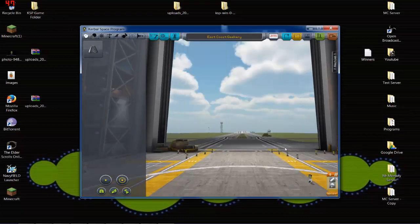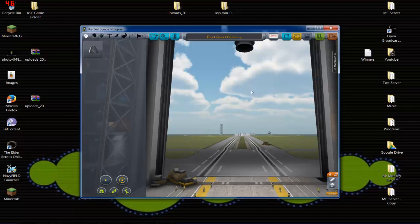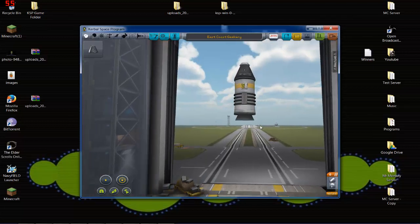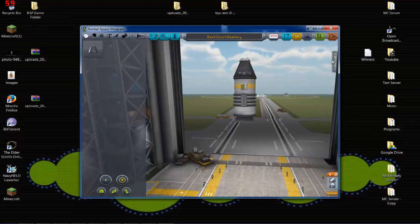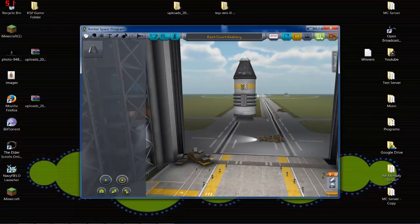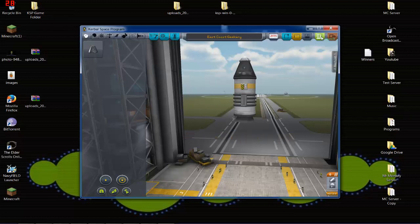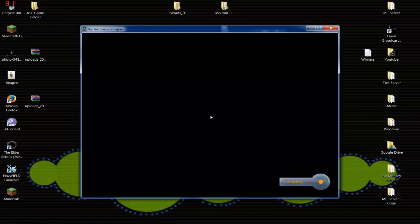But this one will work. Auto save ship. Now, I just made a basic ship. Added MechJeb to it. As you can see, the MechJeb bar is there now. It wasn't there before. It's called the East Coast Geekery. And we'll go ahead and launch. Clear launch pad.